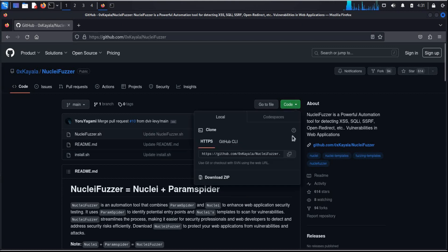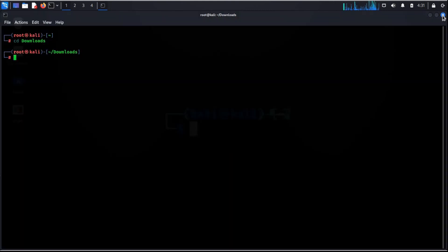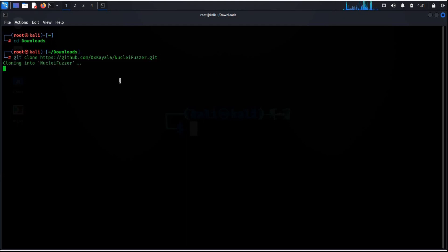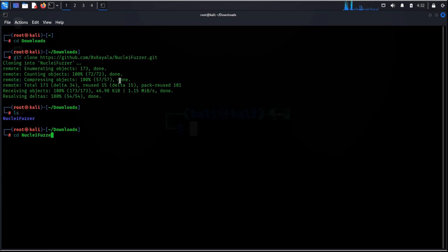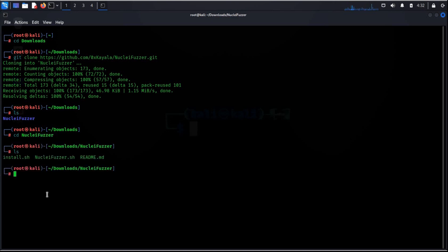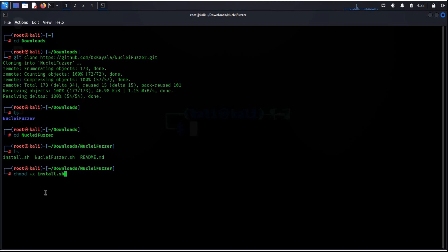Time to copy the code and paste it in the terminal. The credit of this powerful tool goes to Satya Prakash. ls, cd nucleifuzzer, ls again. chmod is to change the permission of files and directories. chmod plus x install.sh, hit enter. Now type install.sh.